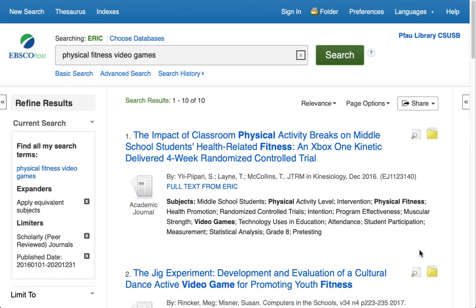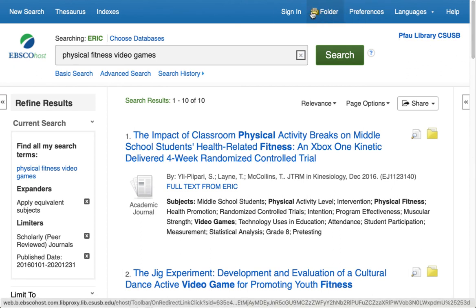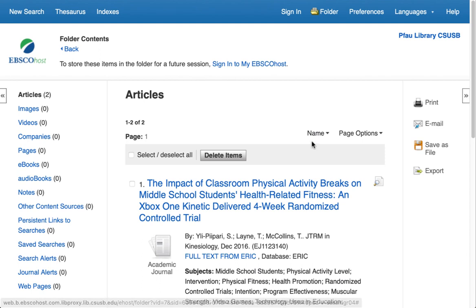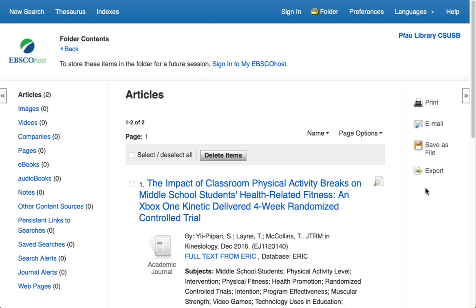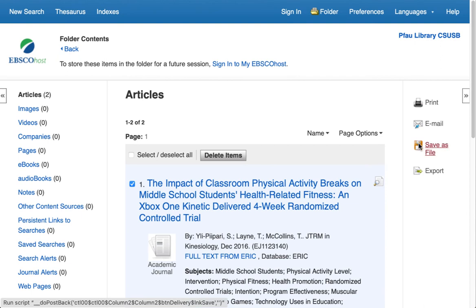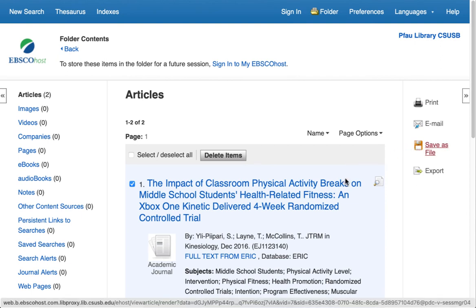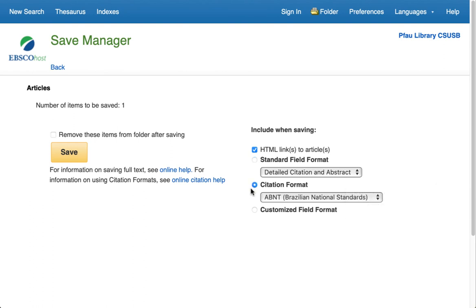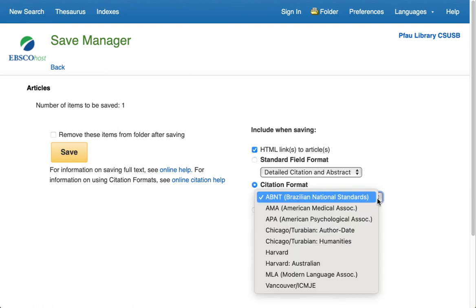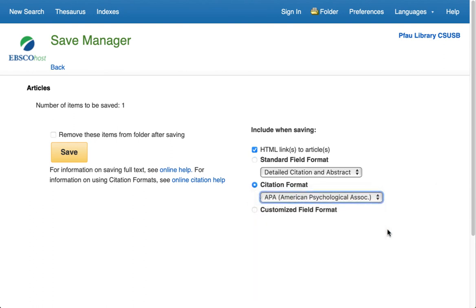Once you've selected things in your folder, up at the top there's a tiny yellow folder where you can access those. When you click on it to open it, you've got the main controls: print, save, email. You can select all of them or just one. When you choose one of these controls, you get a choice of a citation format — I'll choose APA.